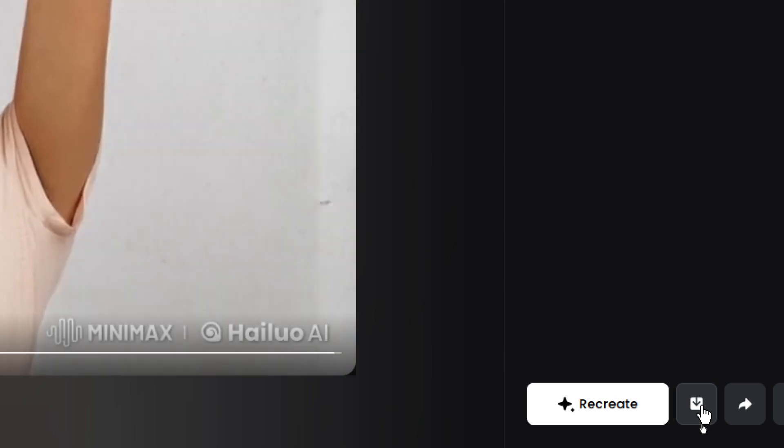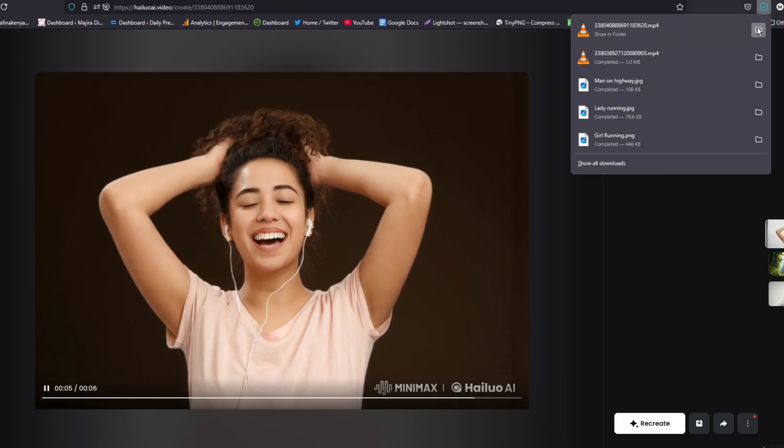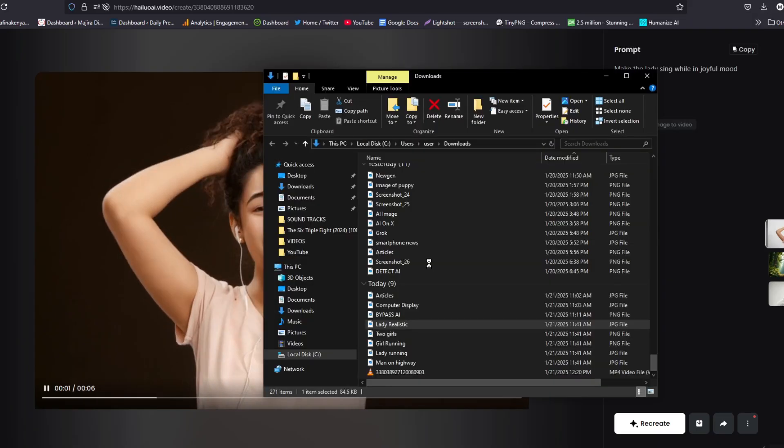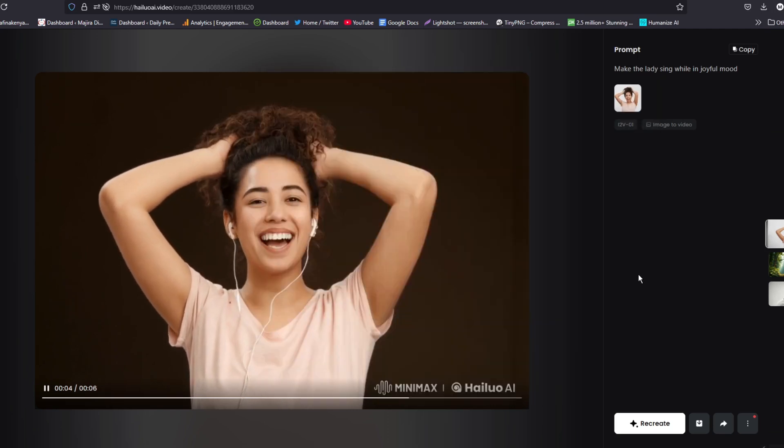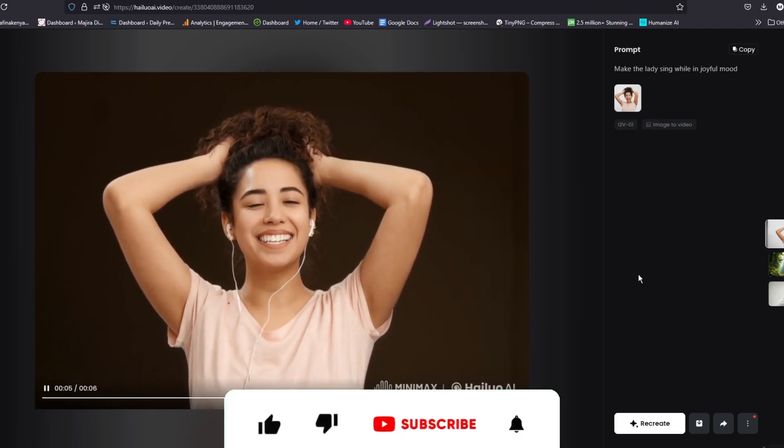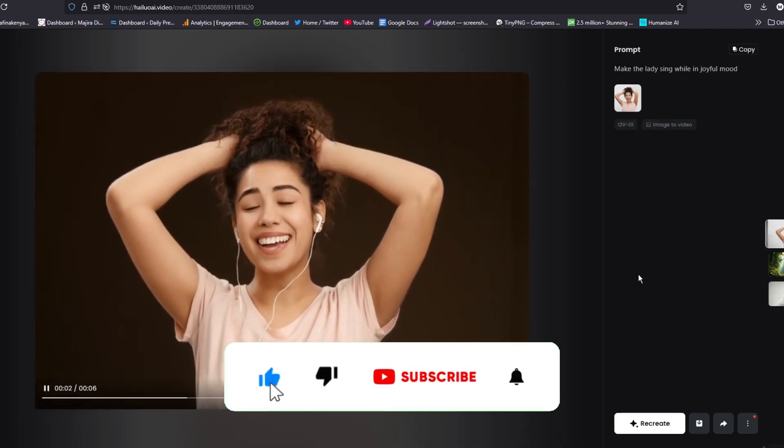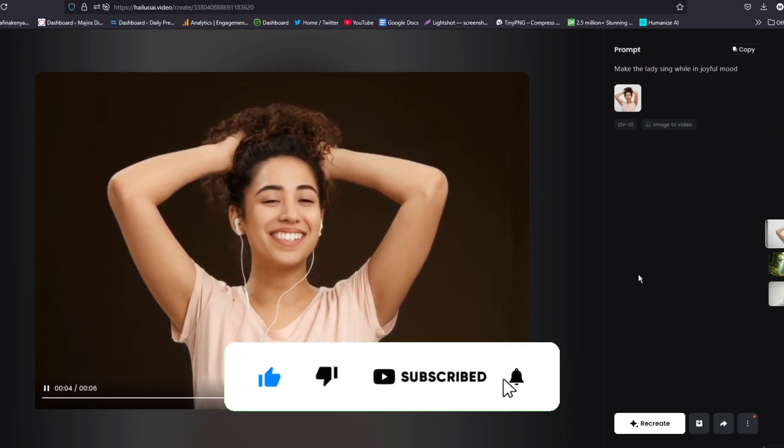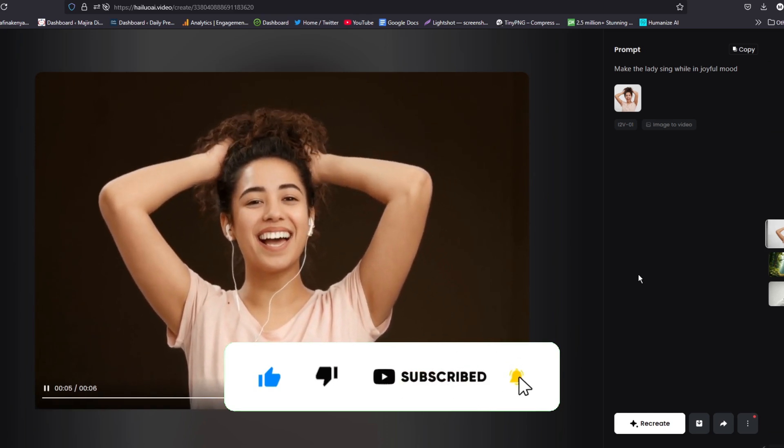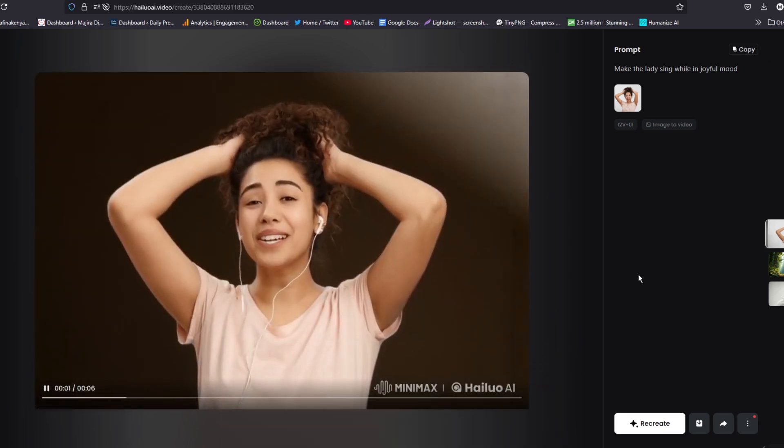The download button is this. So once you click it, the video will be downloaded on your computer. And here it is. If this video is helpful to you, kindly hit the like button and subscribe to this channel to support me. Thank you for watching and let's meet in the next video.